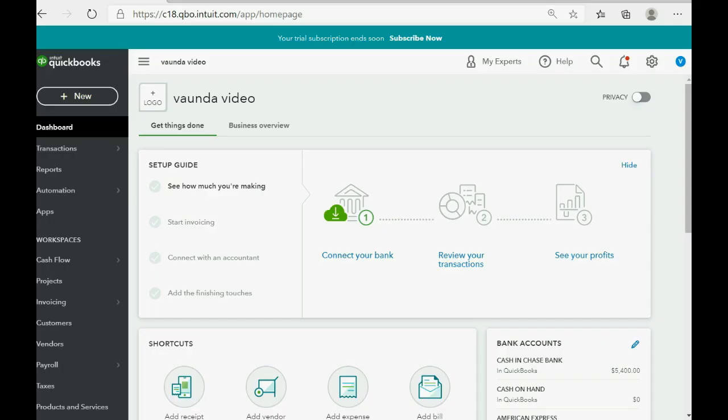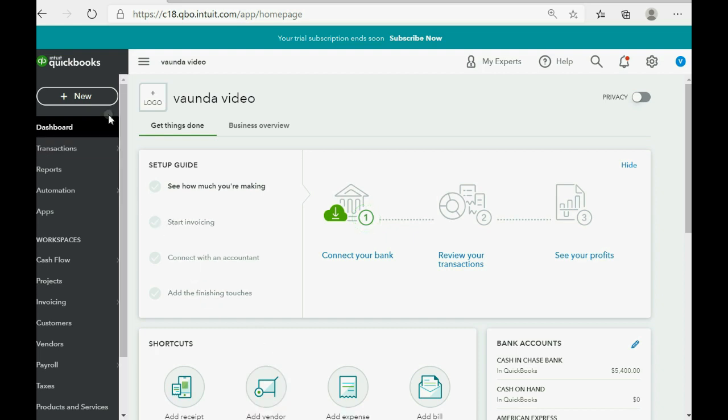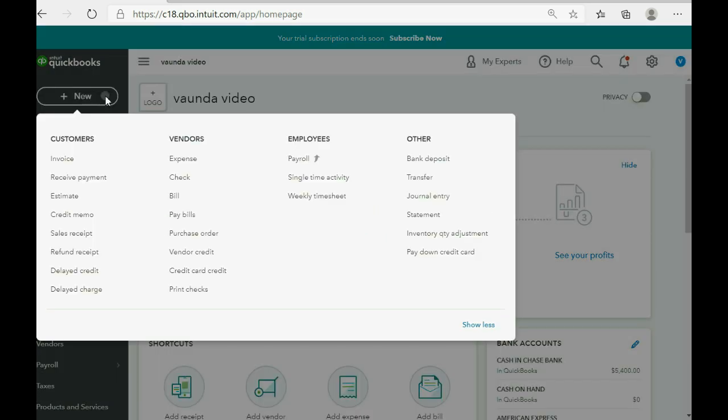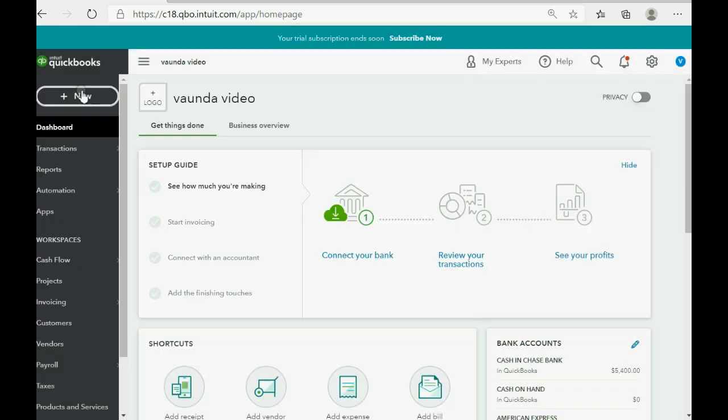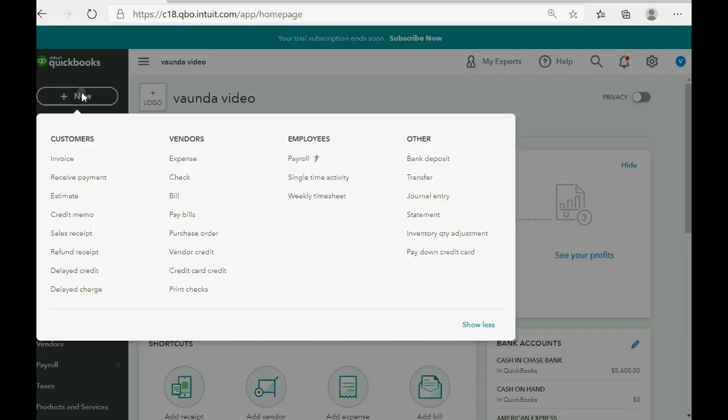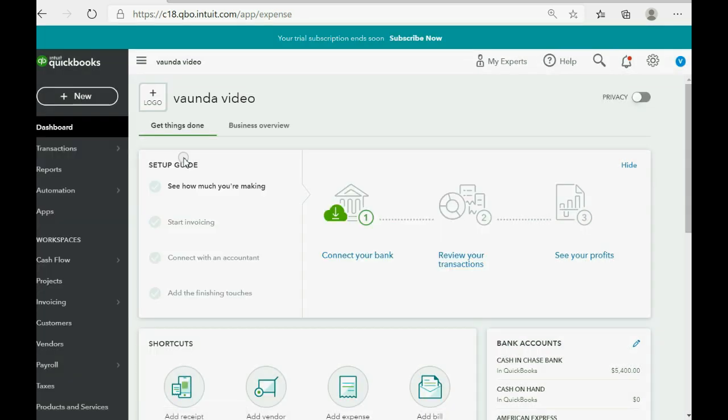Now remember, all credit card charges are recorded in the expense window. So you click New, go to the column of Vendors, and click Expense.